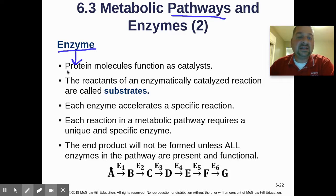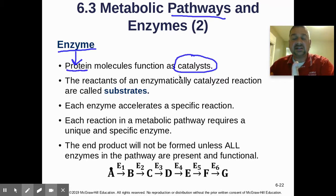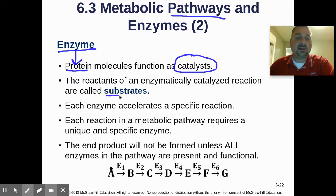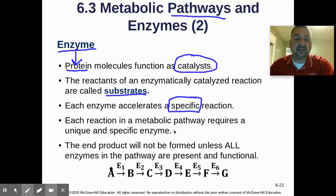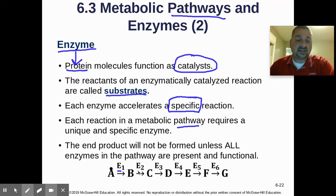Enzymes are proteins — they are the biomolecule proteins — and they function as catalysts. Catalysts speed up a reaction without being used up in that reaction, and they can keep causing that reaction over and over again. The reactants in an enzymatically catalyzed reaction are called substrates, and they produce a certain product. Each enzyme is specific — for each little chemical reaction on that map, there's a specific enzyme, so each reaction in the pathway requires a unique enzyme.